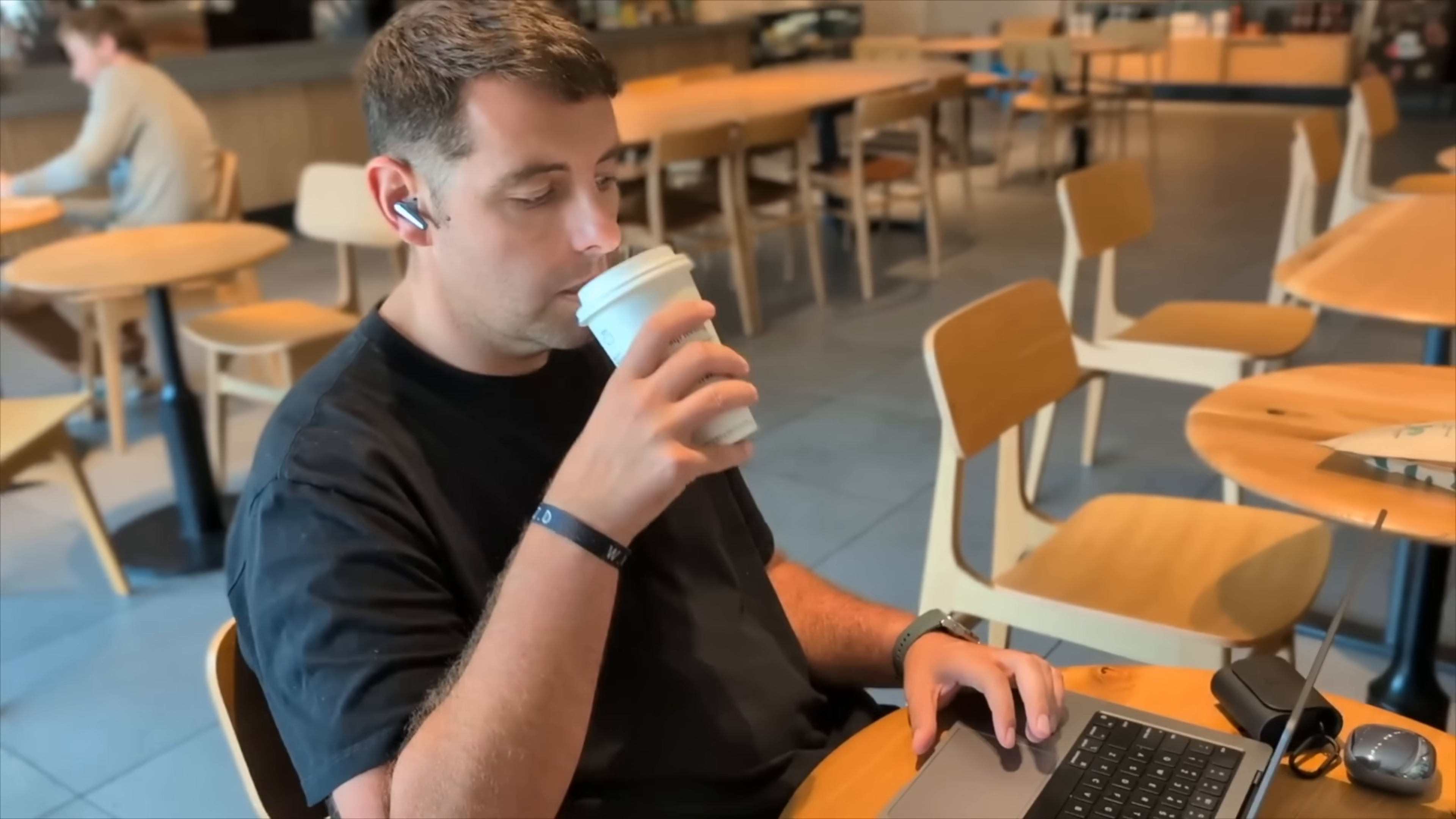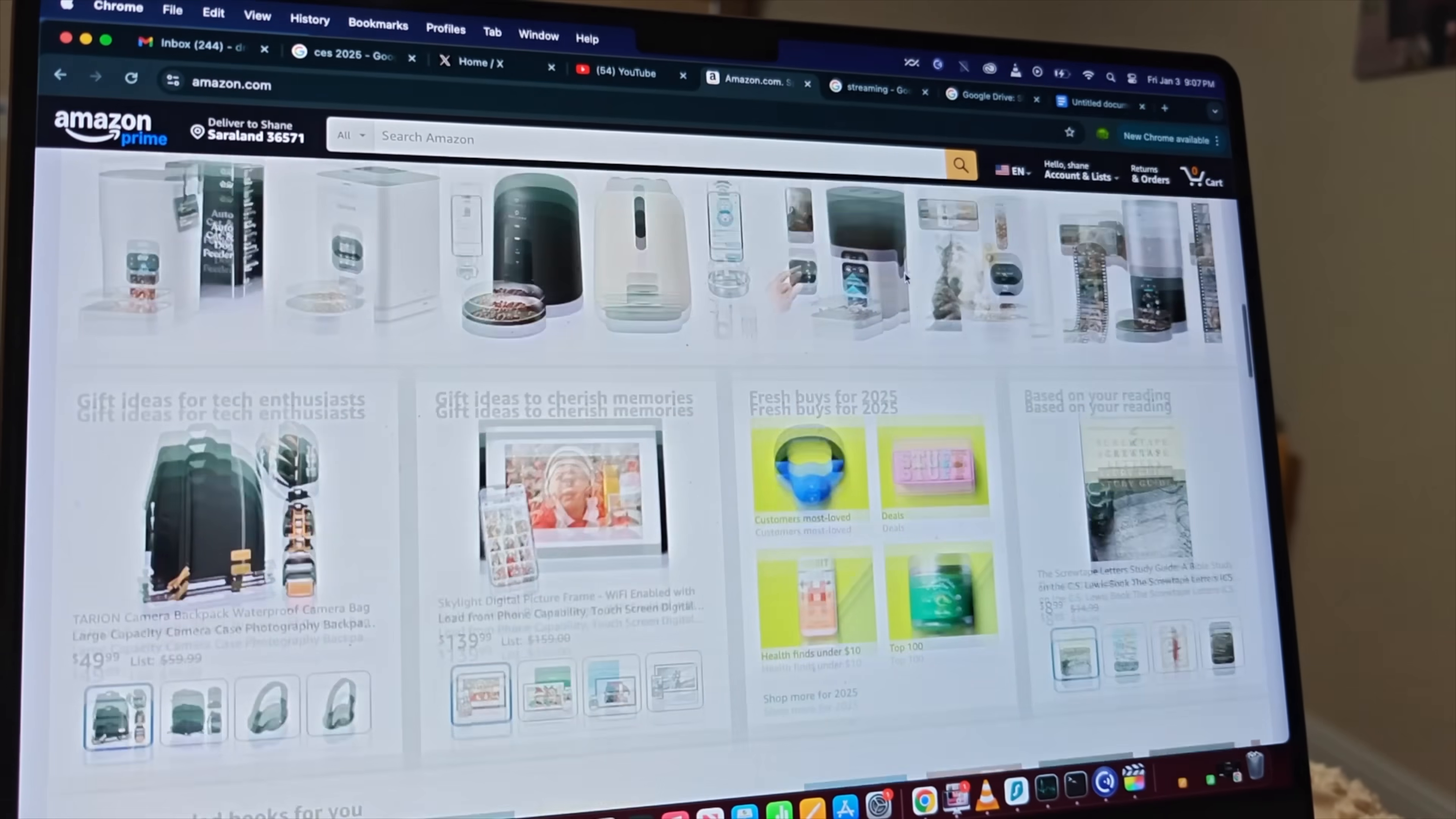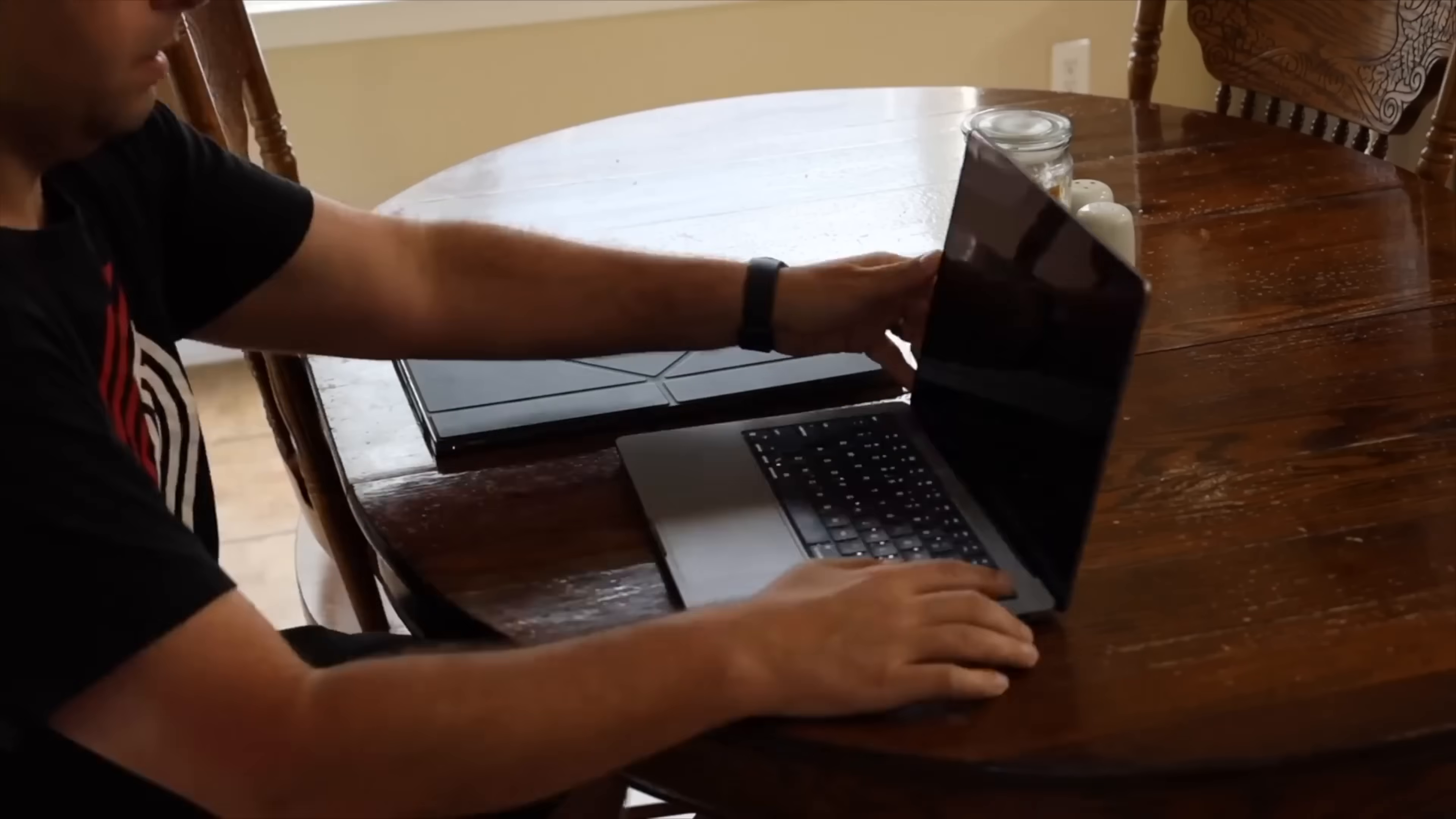When I do decide to untether from the office, I carry my laptop with me but then I'm constrained to just one screen which means I'm having to go back and forth between tabs and it's much less easy to stay productive.